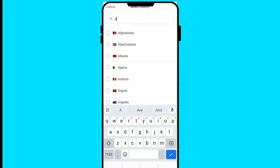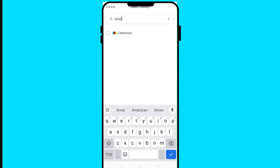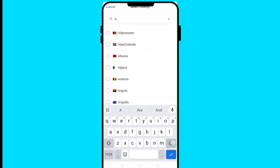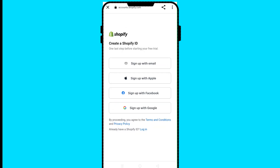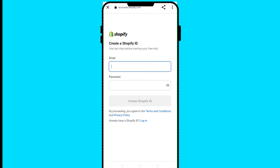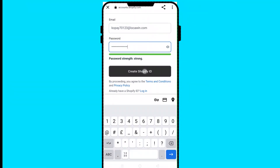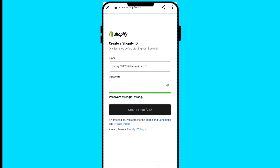You can type your country at the top — whether you are in the USA, Cameroon, or whichever country, just search for it. Now you can create a Shopify ID. You can sign up with an email, Apple, Facebook, or Google. Click on email, put your email and password, then click 'Create Shopify ID.'